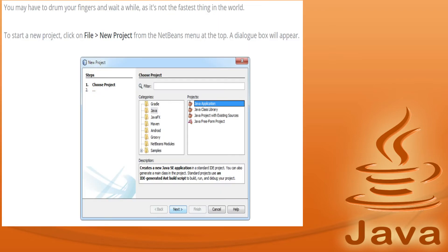After we are done with the download and installation of NetBeans, it's time to start a project. To start a new project, click on File and then New Project from the NetBeans menu at the top. A new dialog box will appear, asking you to set up a new project. Select Java and Java Project, then click Next.